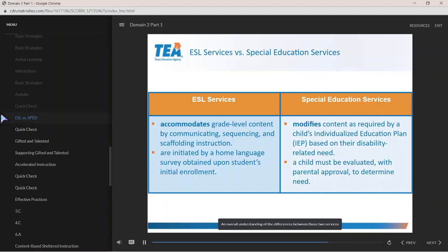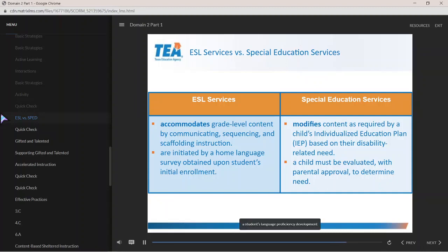An overall understanding of the differences between these two services and the individual characteristics of English learners will better prepare teachers to distinguish between a student's language proficiency development needs and learning disability needs. Knowledge of this distinction should help ESL teachers implement appropriate grade-level instruction and prevent inaccurate over-identification of English learners as candidates for SPED services.